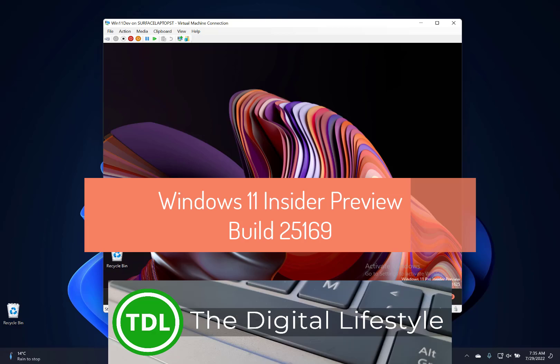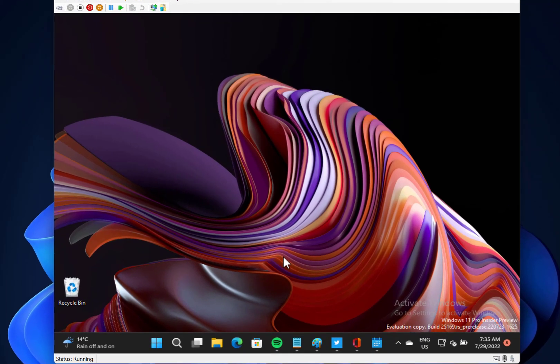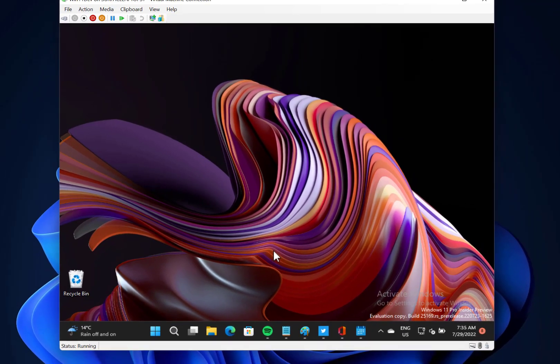Welcome to a video from thedigitallife.com. New Windows 11 build, look at this, this is 25169 for Windows Insiders on the dev channel. Really huge amount of changes in this for Windows Insiders.